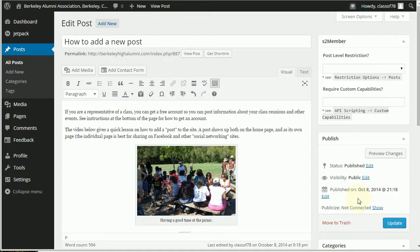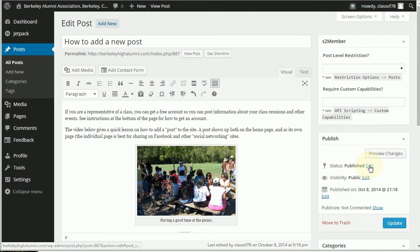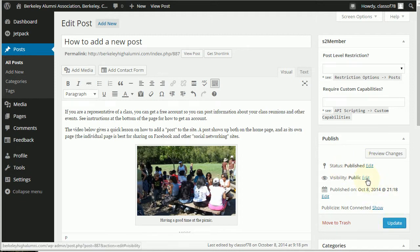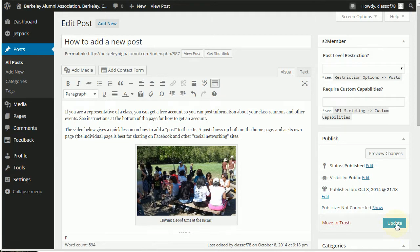And then now you notice it says update instead of publish because it's already been published. If you want to share it, you save your draft, you could also change it here. If you want to make it not visible to the public you can change that. So we're ready to update this and you're ready to go.